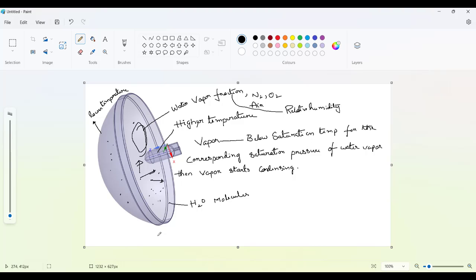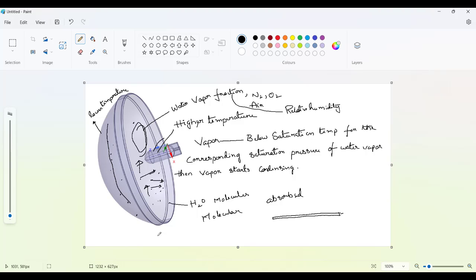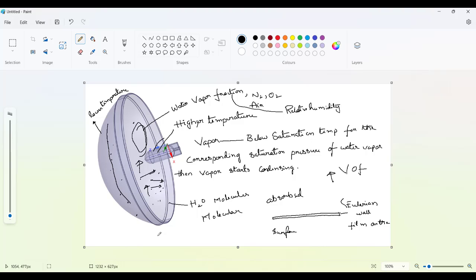Also due to the Saffman lift forces and all other molecular-level forces, once these particles reach the surface of the cold part or filament, they will get absorbed. And these absorbed particles will start forming an Eulerian wall film on the surface.